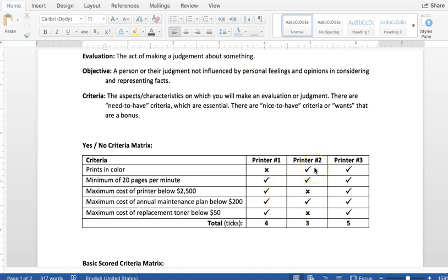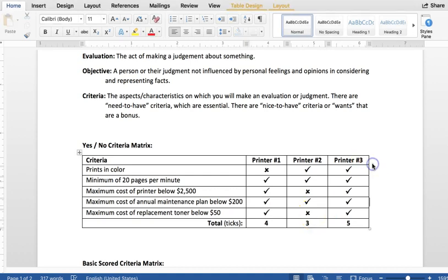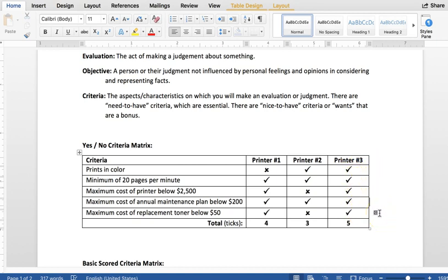Printer two, yes it prints in color, yes more than 20 pages per minute. No, it's more expensive than $2,500. Yes, the maintenance plan is below $200 annually. And no, each toner replacement is more than $50. Looking at printer number three, you can see that we have a check mark for each of the criteria. So yes, it is meeting each of those.